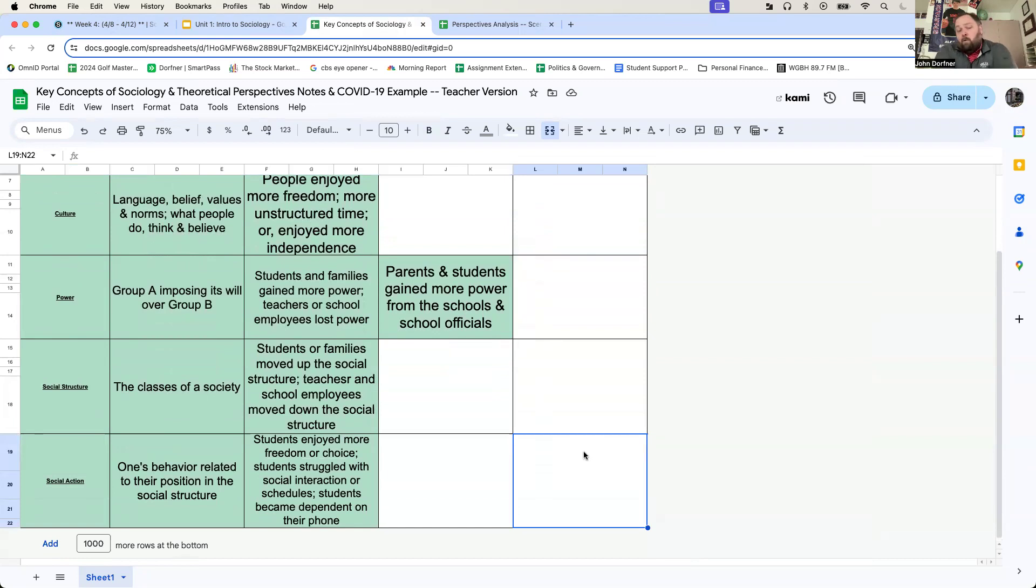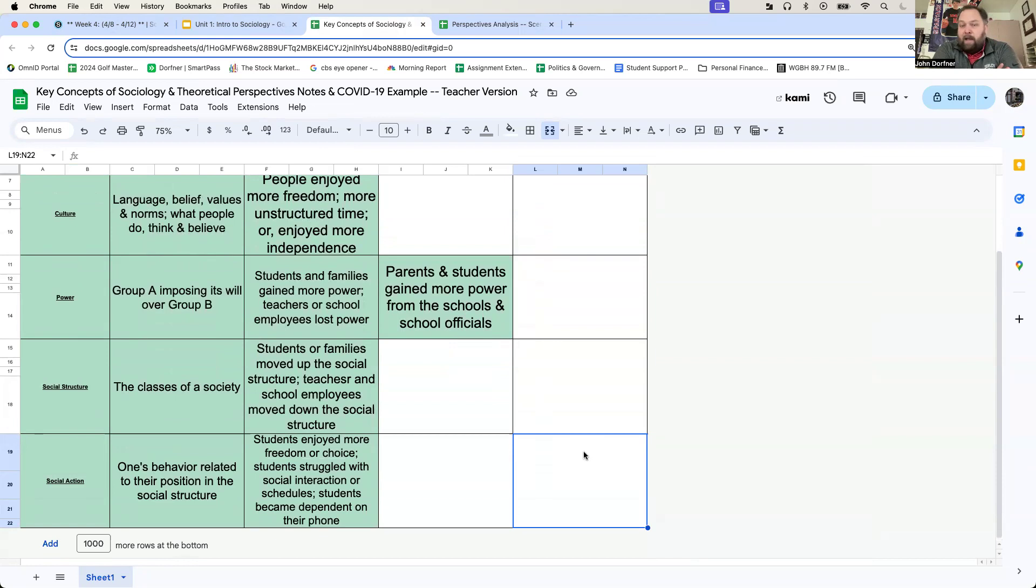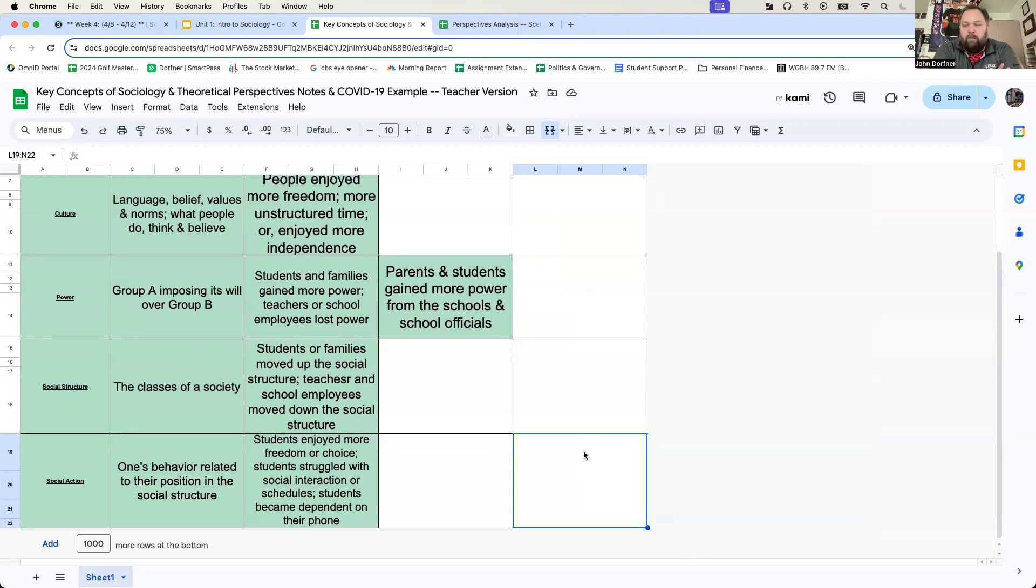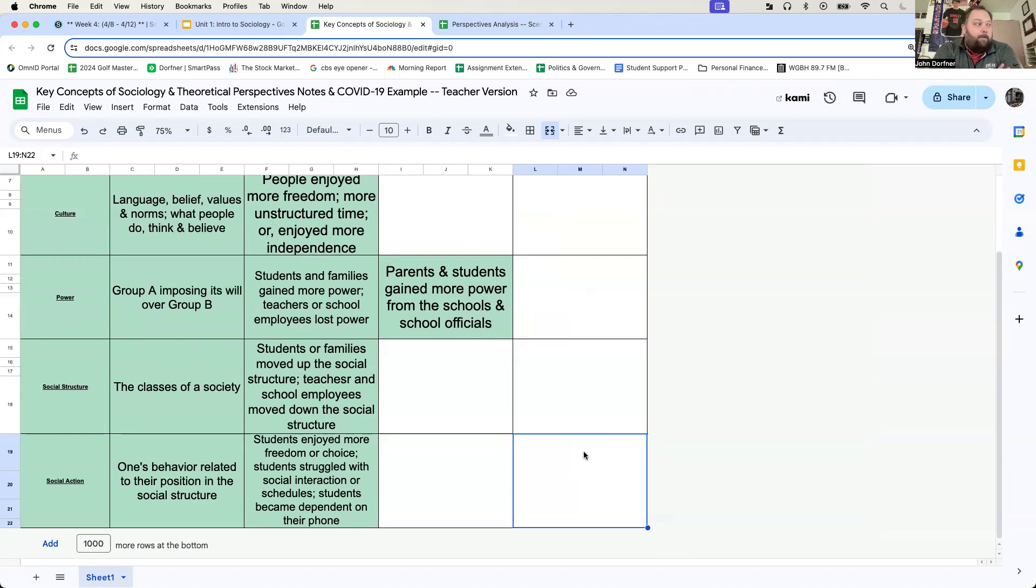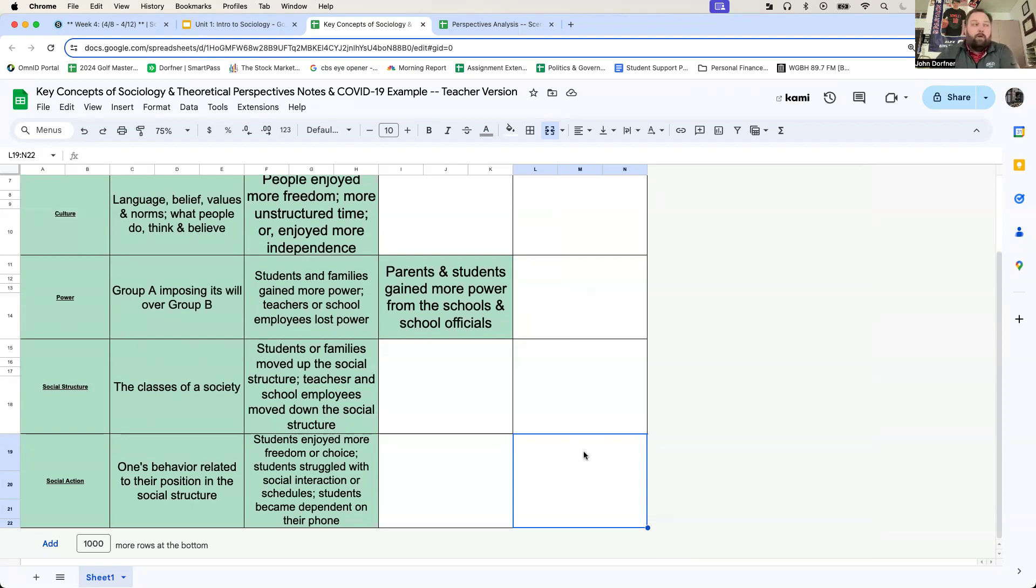Based on your experience from or during the pandemic, you're going to have different answers down here. Social action could have been happy, sad, depressed, ecstatic. You could have had feelings of isolation or perhaps feelings of relaxation. It could have been a variety of different things. You could have responded to forced isolation. It all depends on how you went through that time period, through the distance learning or the learning from home.